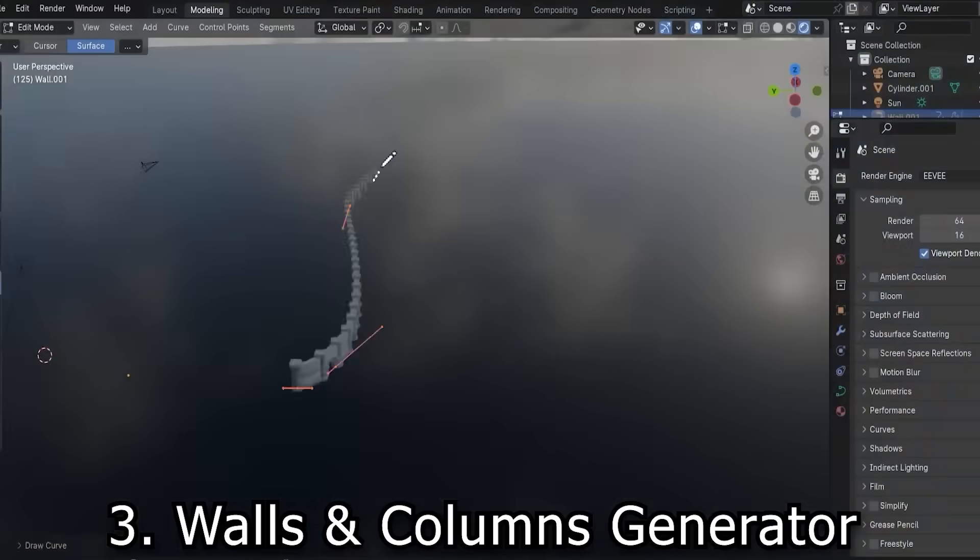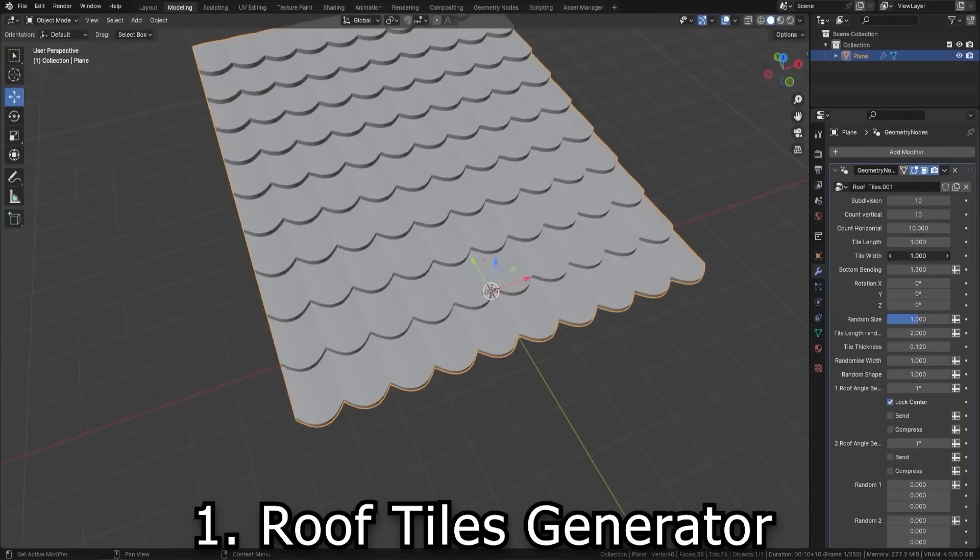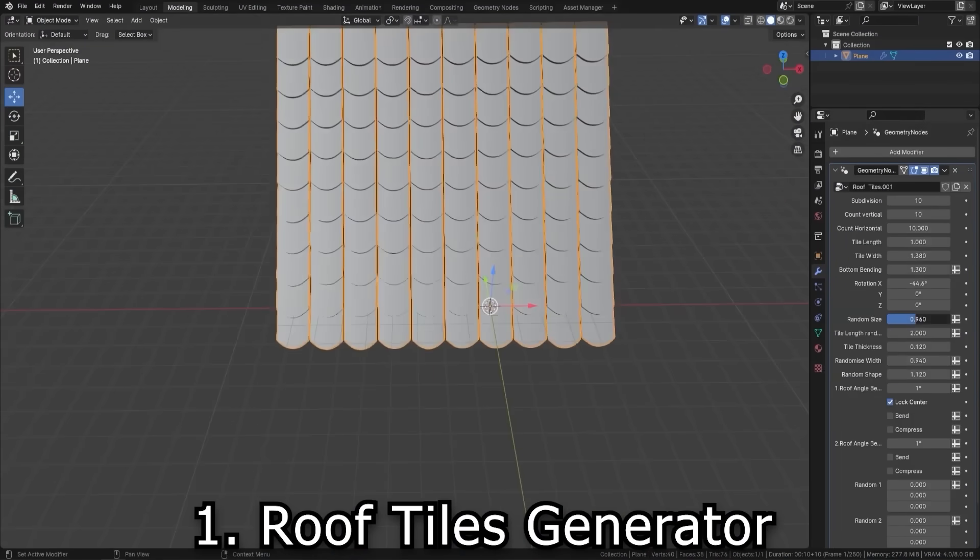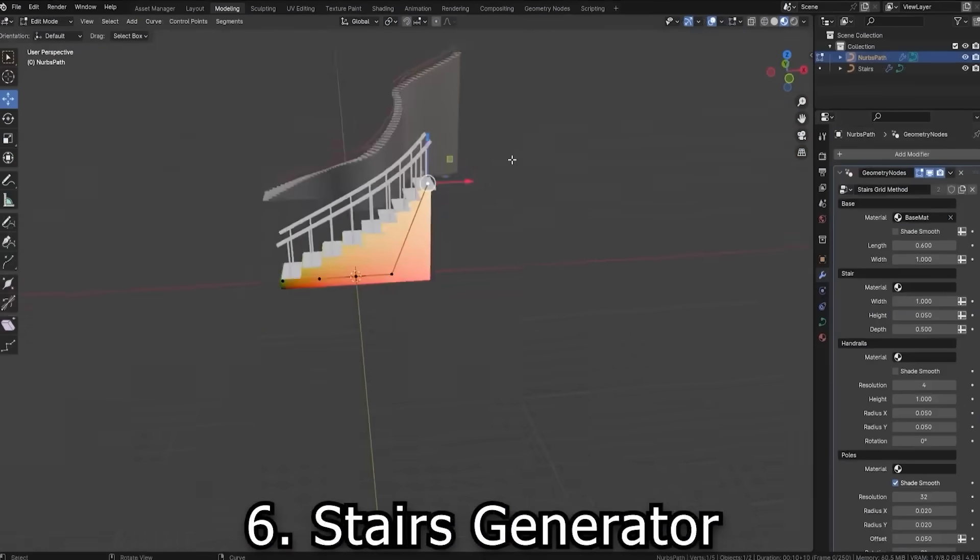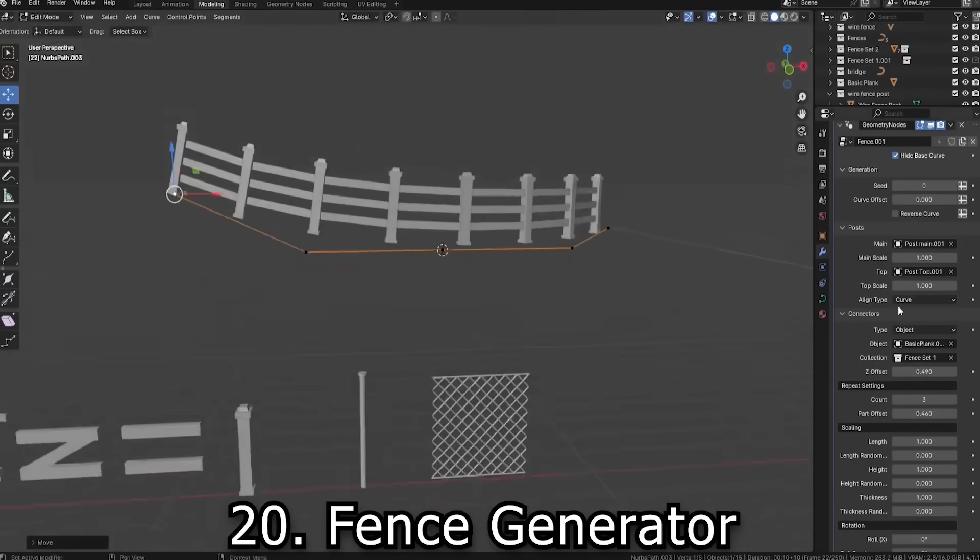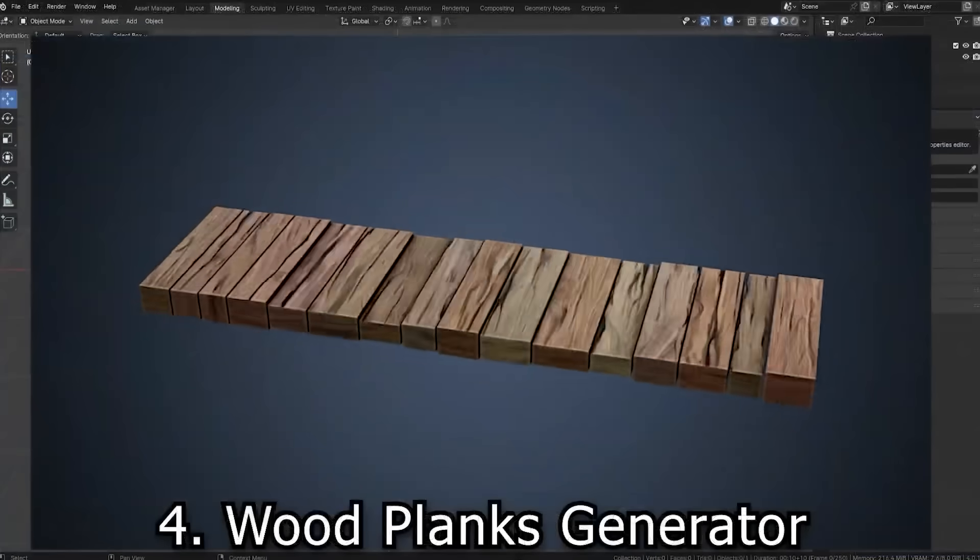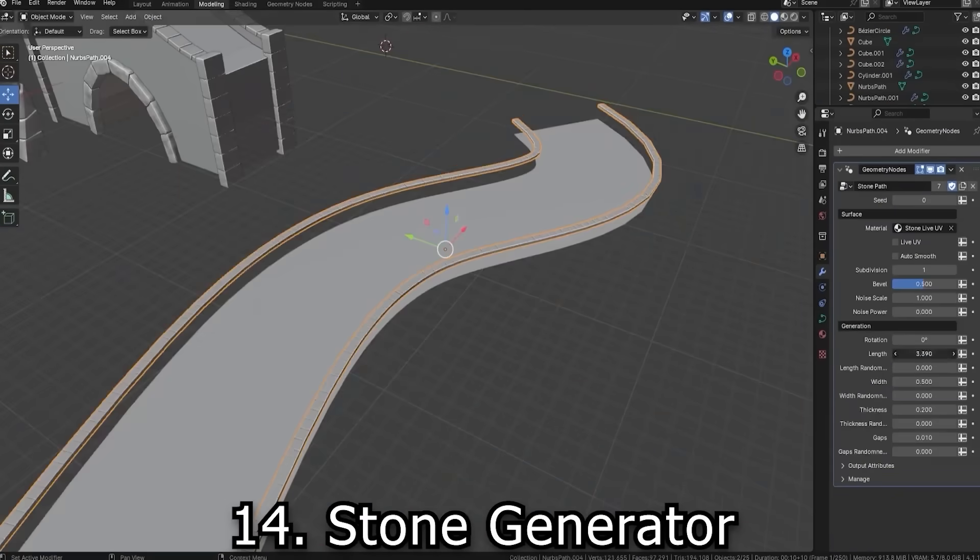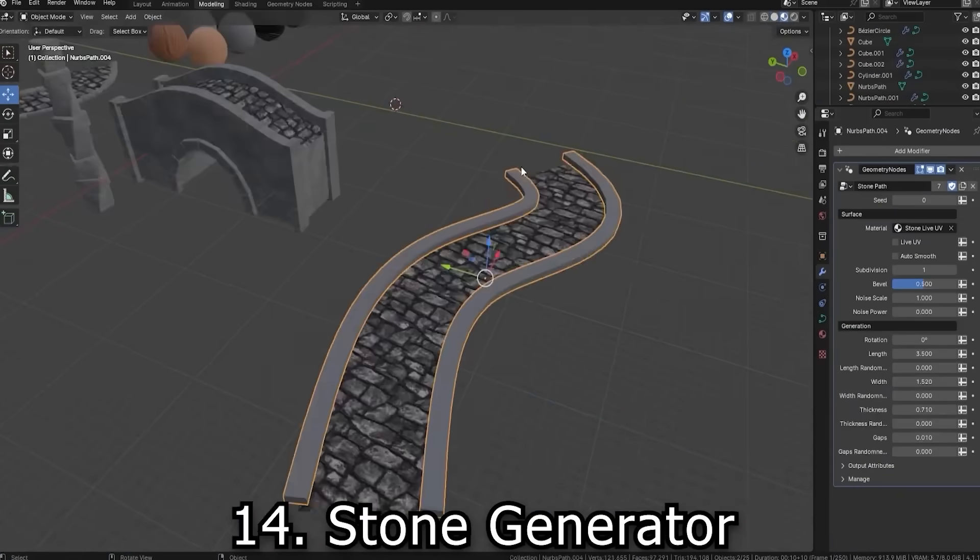You will get architectural generators for things like roof tiles, brick walls, stairs, bridges, fences, wooden planks, in addition to other things.